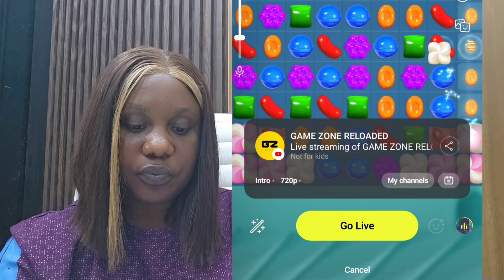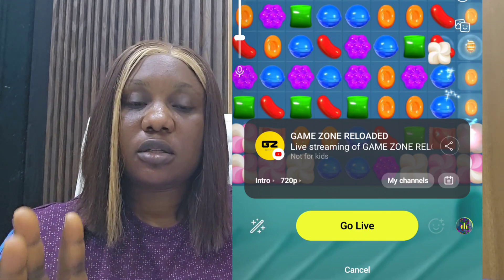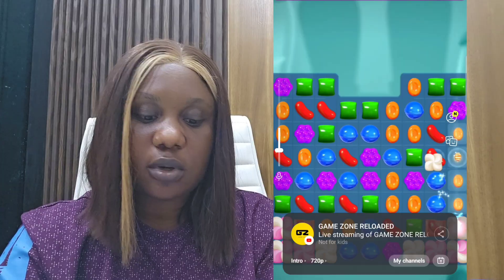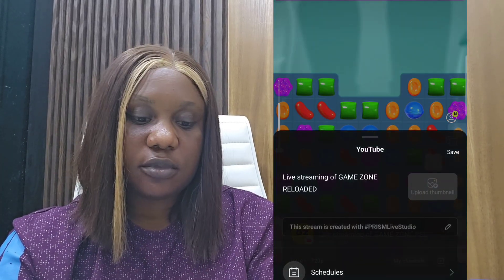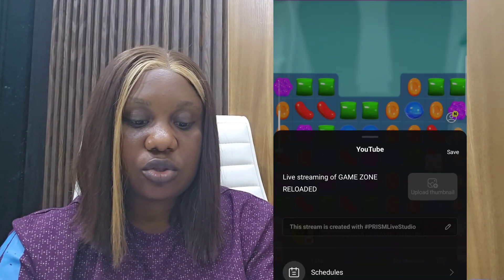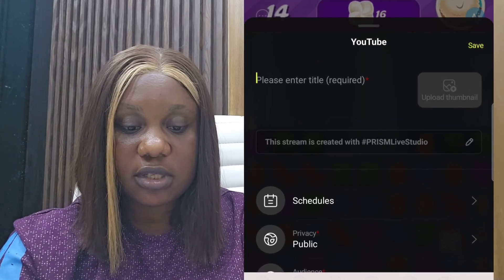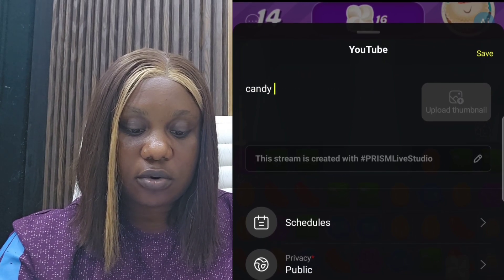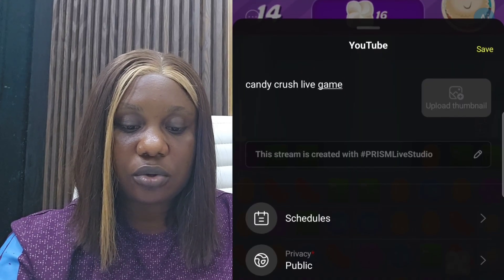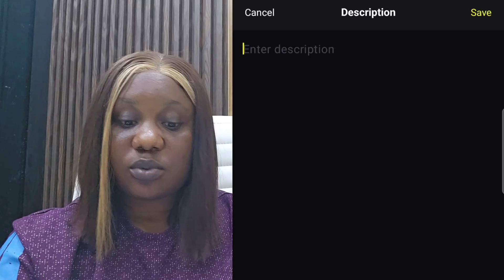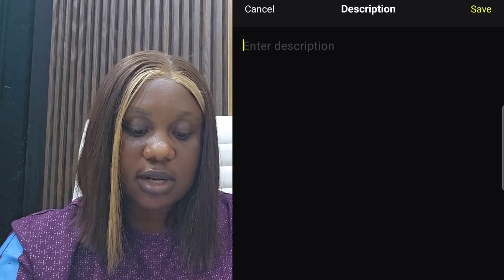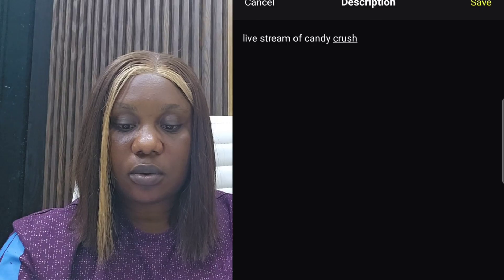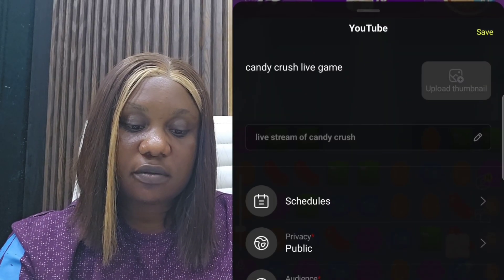When you get to this point, you will do some setup. Click on the title box — you'll see a default title there. Erase what has been written and type your own title. I'm going live with Candy Crush, so I'll type 'Candy Crush Live Game'. Then go to your description and write whatever you need to describe that video. I'll write 'Live stream of Candy Crush'. When that is done, click save.